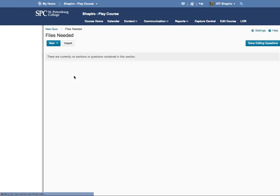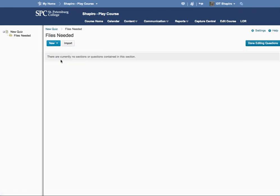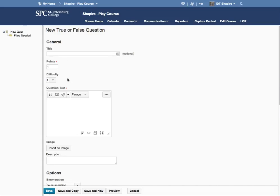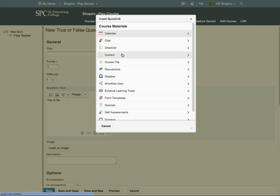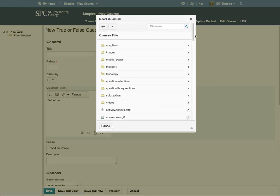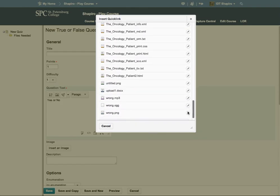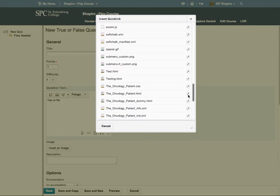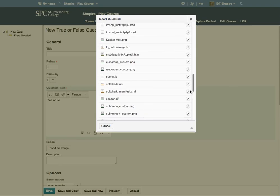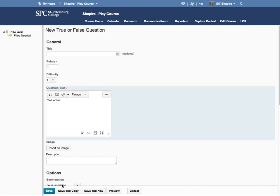Then I'm going to click inside that section, and then I'm going to go ahead and add my questions here. Now, you can also add files right to the question itself, to the question text if you want. Again, inserting the quick link and going through course files. Again, if I've already uploaded the document, I can go ahead and choose it if I want, or I can create a new file if I need to.